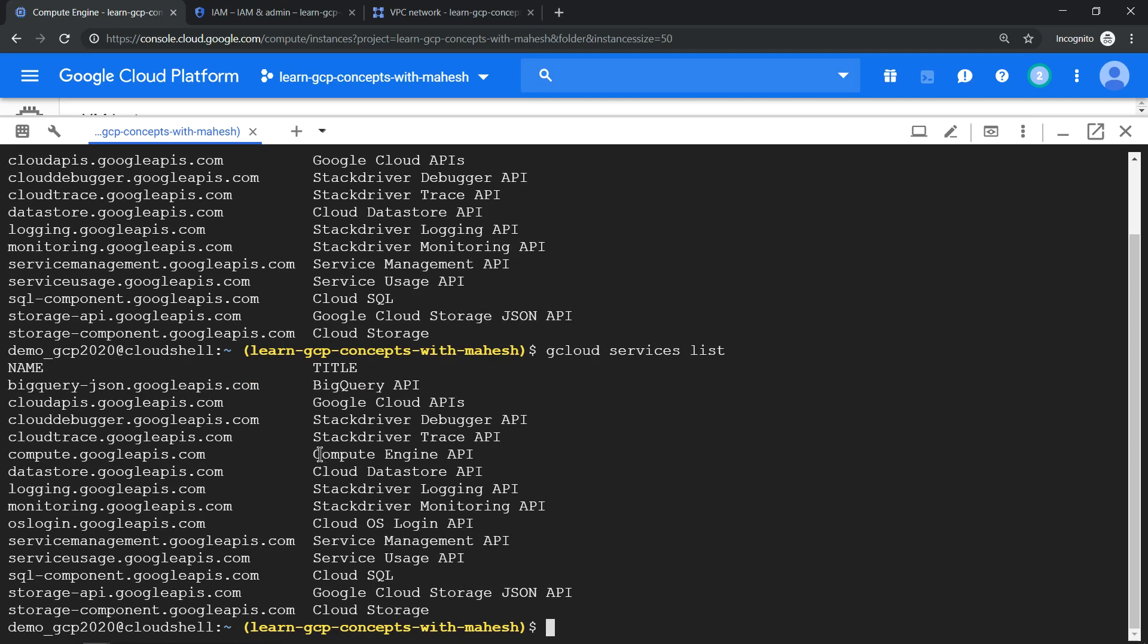So the one important thing which was missing in the previous stuff was your Compute API. So you had Stack Trace and afterwards you had Cloud Datastore. Now it got enabled. So what else is enabled apart from that? The OS Cloud OS Login API has got enabled.